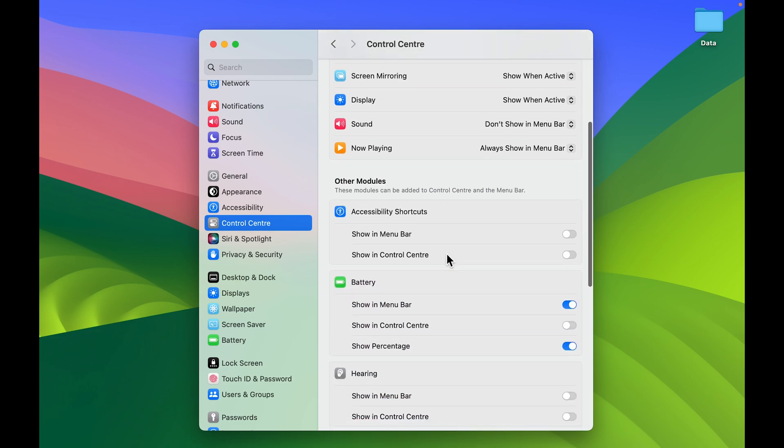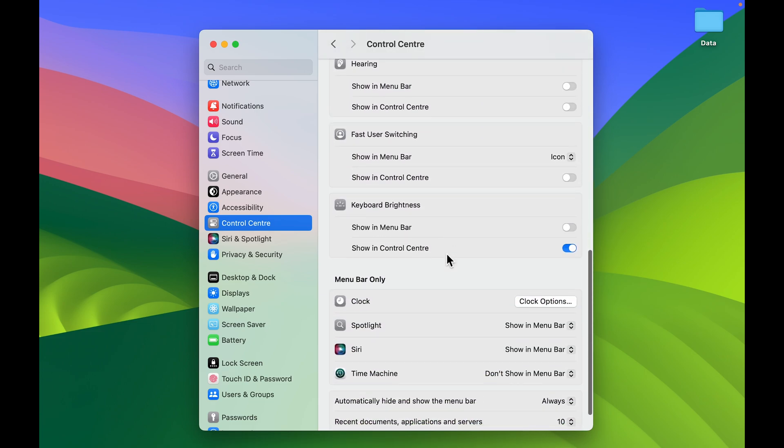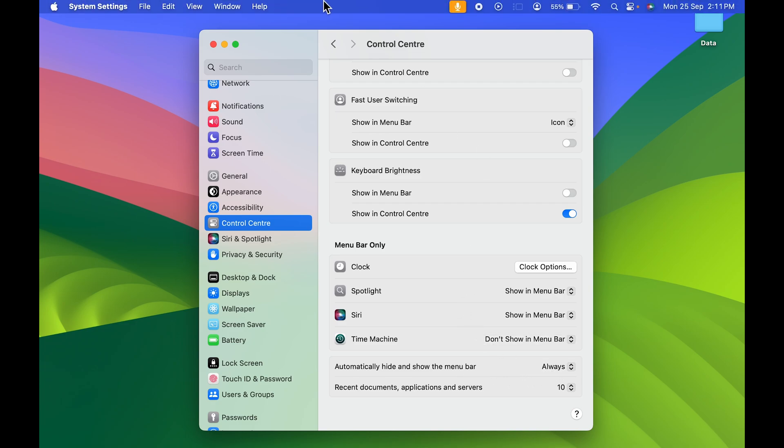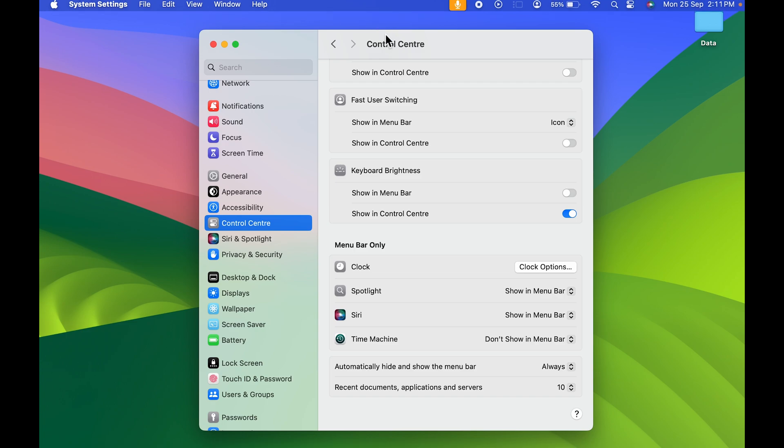You need to scroll down, and at the bottom you get an option 'Automatically hide and show the menu bar.' Currently the option selected is 'Always,' which is why whenever I point my cursor at the top, the menu bar is visible. But as soon as I remove it, the menu bar disappears.